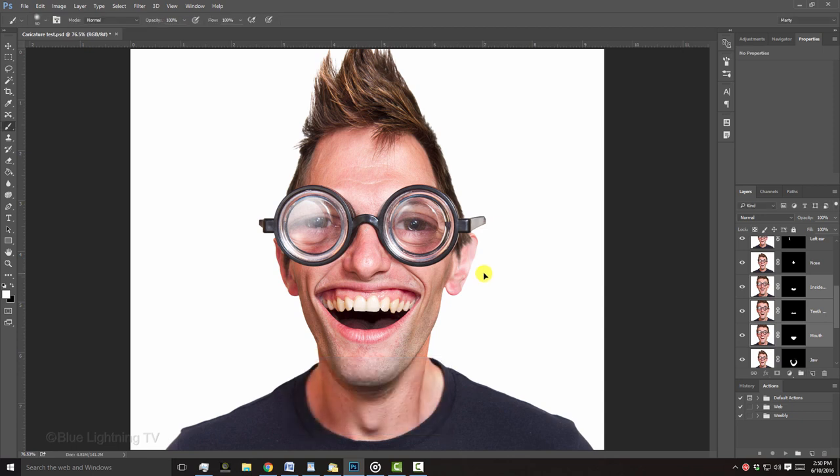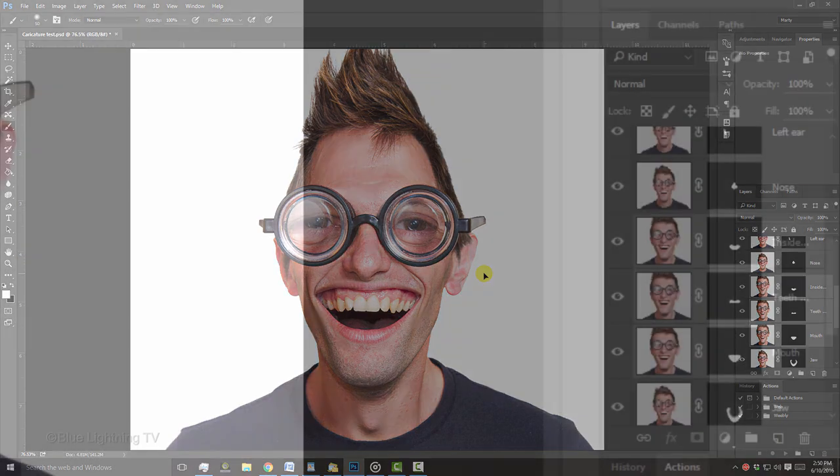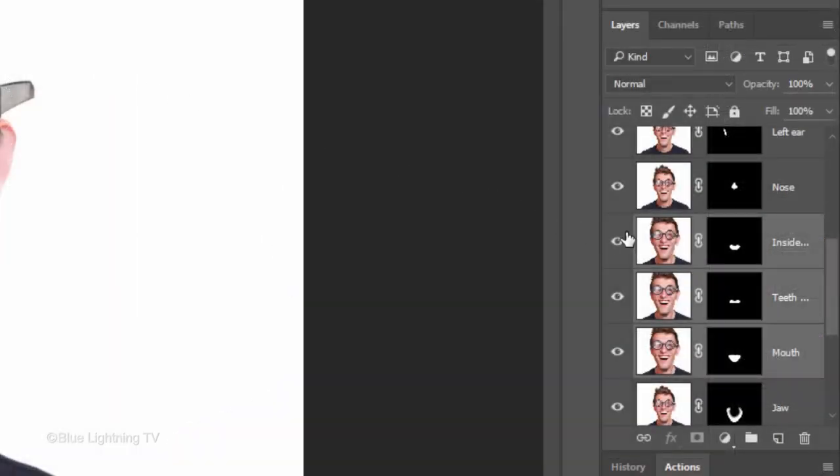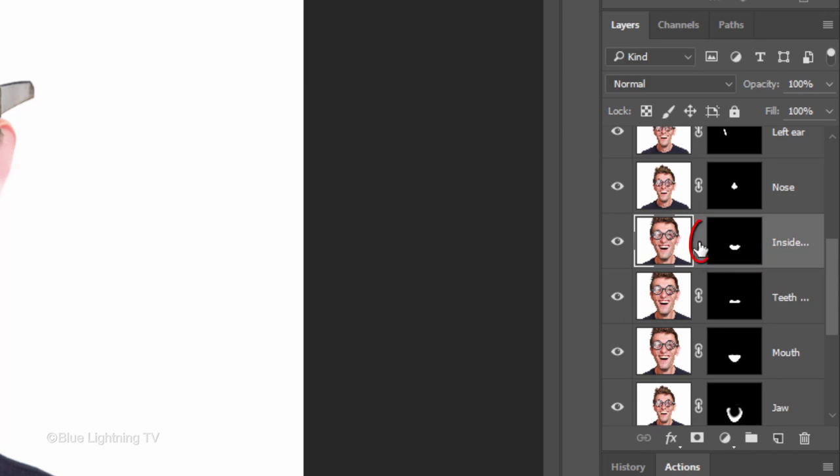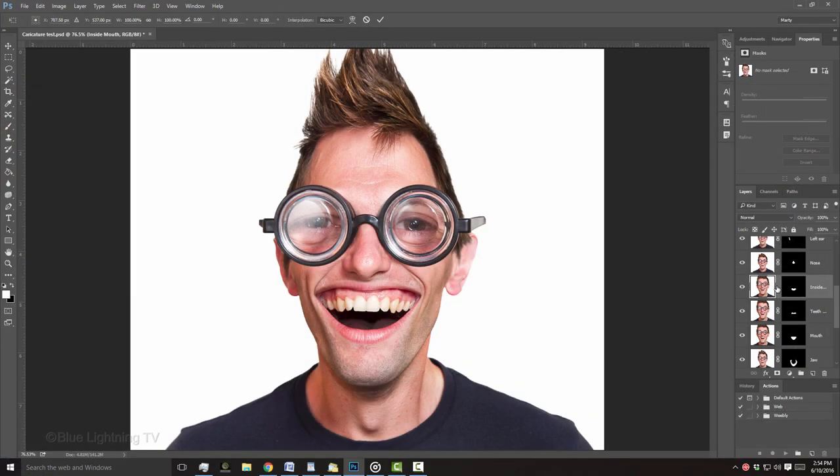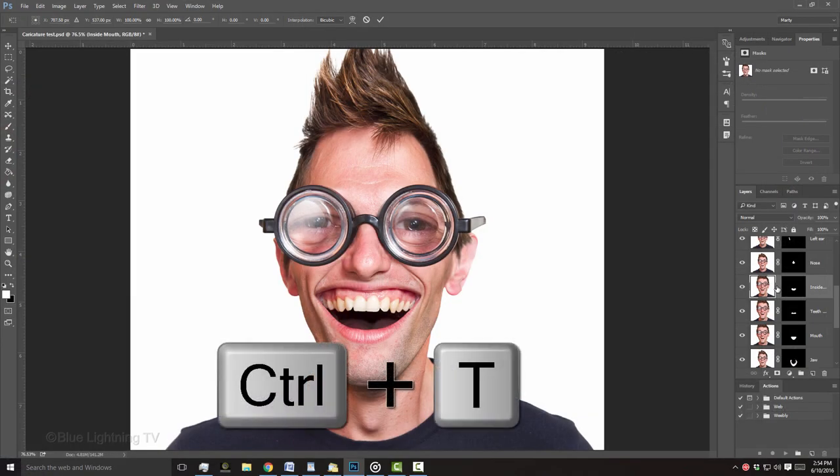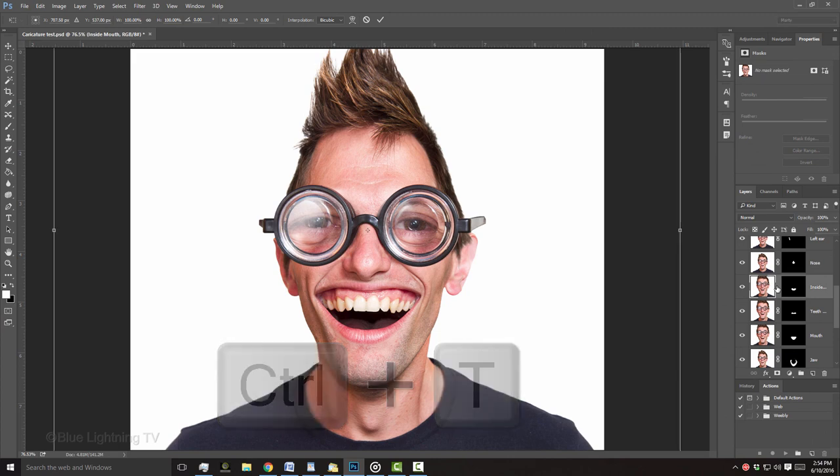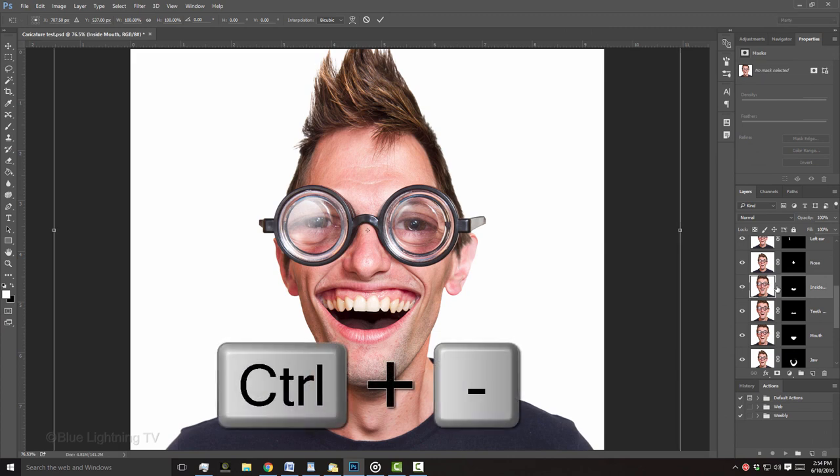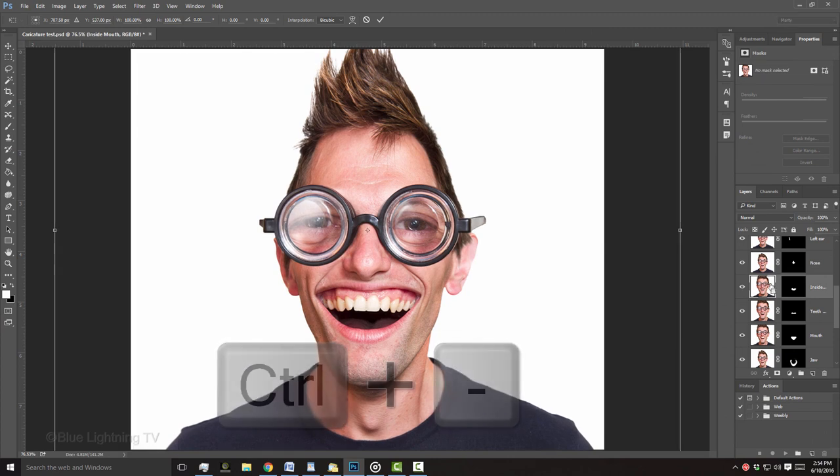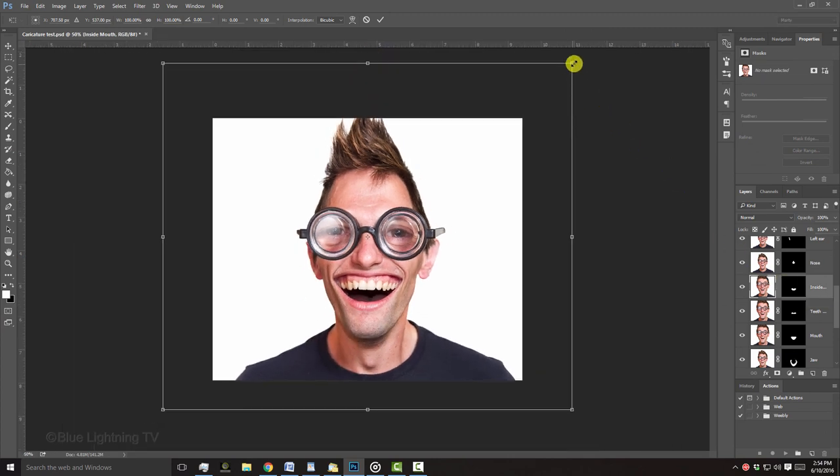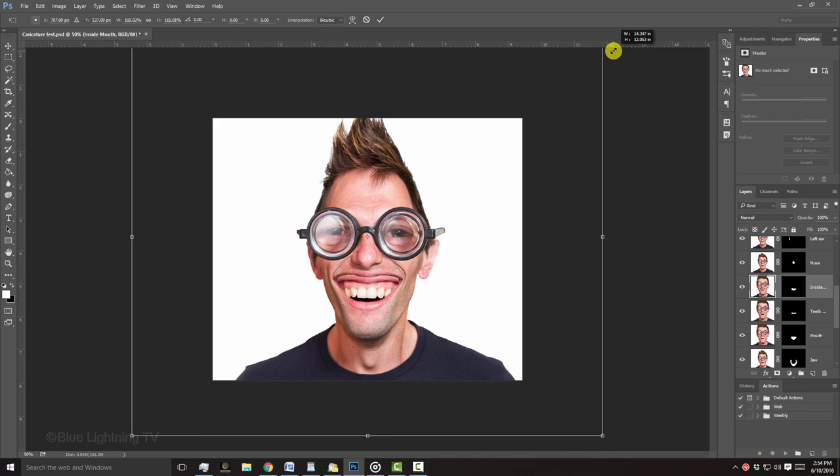Next, I'll make the teeth and gums larger inside the mouth. I'll make the layer active that has the layer mask of the inside of the mouth and unlink it to its layer mask. I'll open my Transform Tool and zoom out. Then, I'll resize and position the teeth and gums.